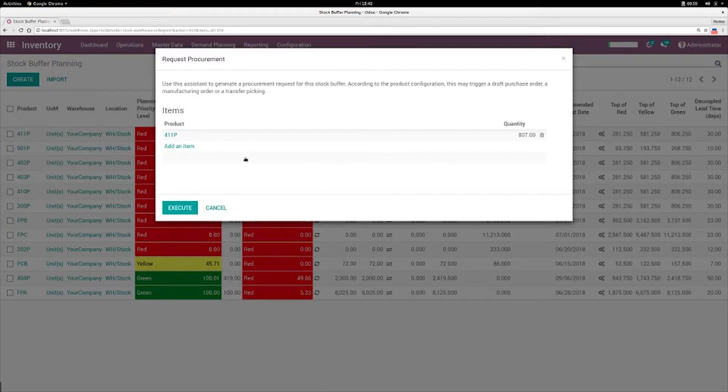And based on the buffer profile, it will create a manufacturing order or a purchase order.